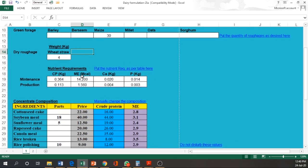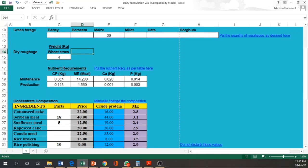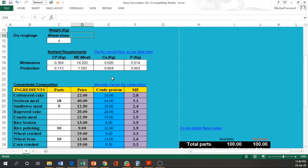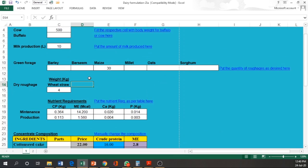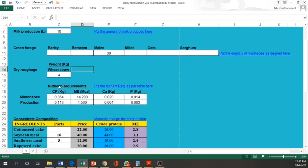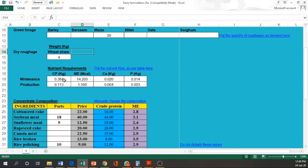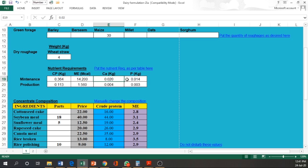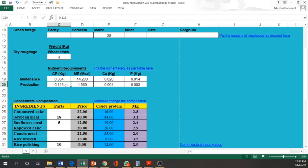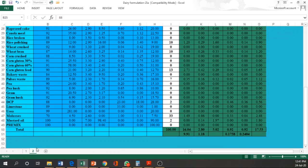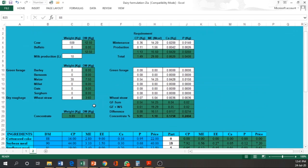Then in the next step, we have to write down the nutrient requirement of the animal. From where we can get these nutrient requirements? They are available from NRC table. For this particular animal, we have to write down. So this animal requires 364 gram or 0.364 kg of CP, then metabolizable energy, calcium, phosphorus. Similarly for milk production, we have to consider the milk quantity and milk fat content and we have to write down the values over here. Here we have to write down the values for 1 liter of milk production. The computer software will calculate for the total quantity of milk production.